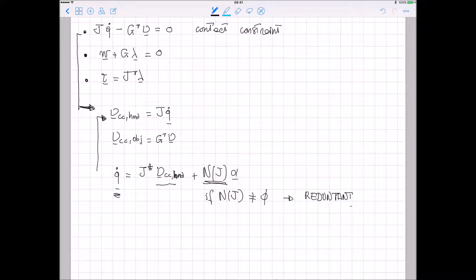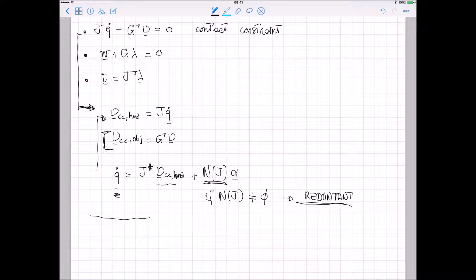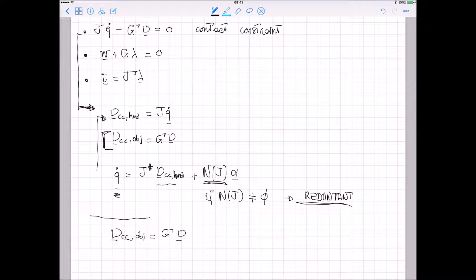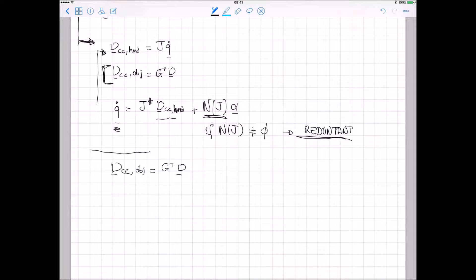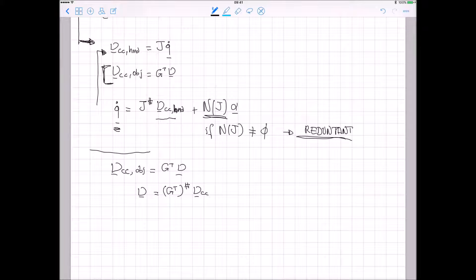This is one property to consider when analyzing the grasp. Let's now consider the second kinematics relationship. From this expression, I want to extract the twist of the object as a function of the twist of the contacts. I get, in the more general case, the result plus, if present, the null space term.